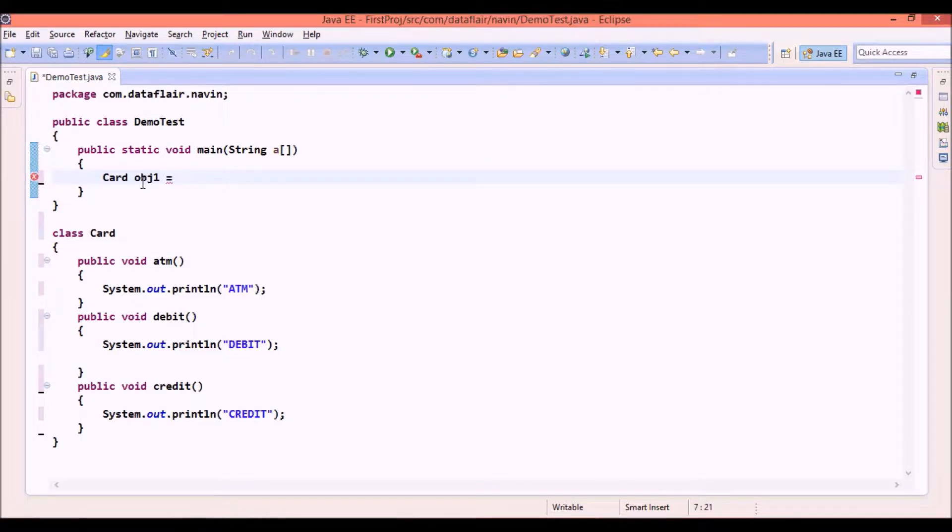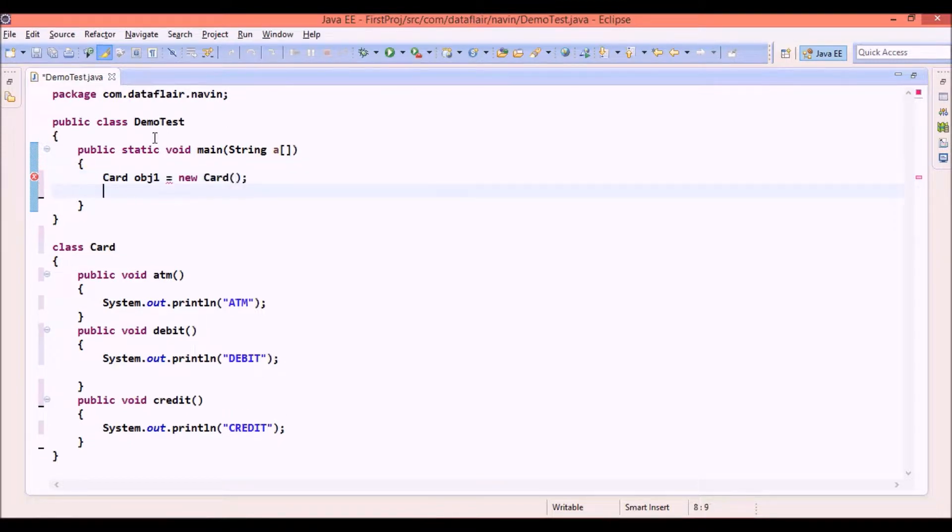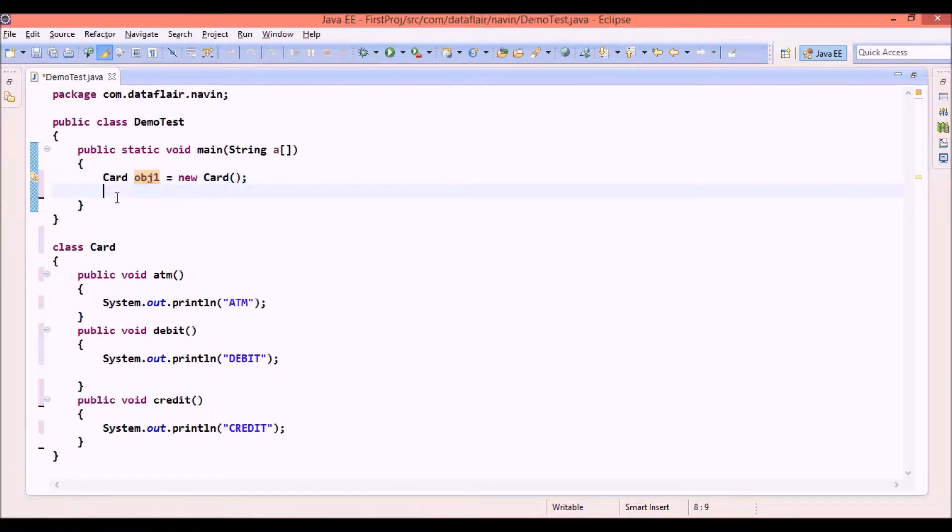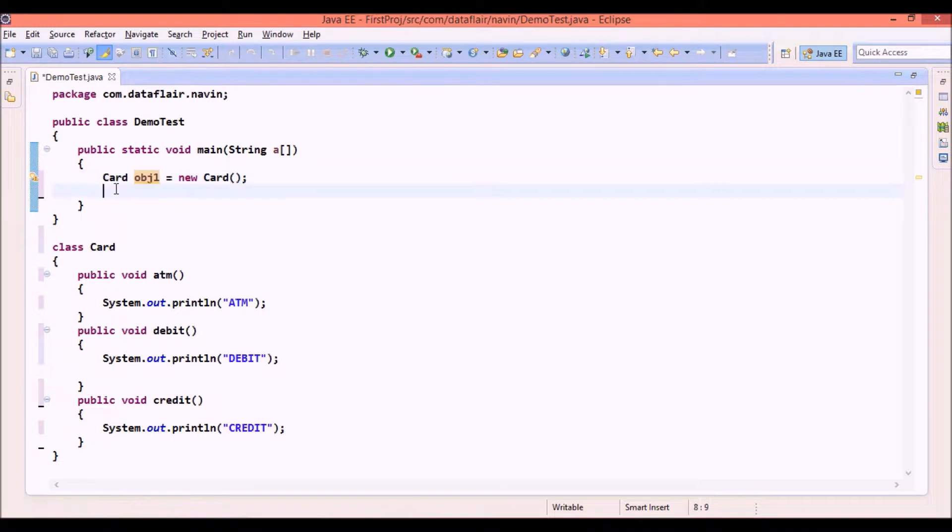But that person only needs ATM service. So if I say new card and if I give this obj1 to that person I will say okay I am giving this obj1, it has three features: ATM, debit and credit. Since you want only ATM feature please use only ATM. Don't use this as credit card.